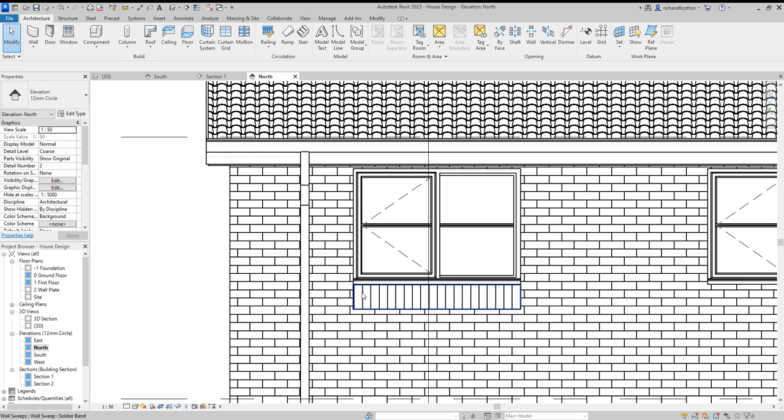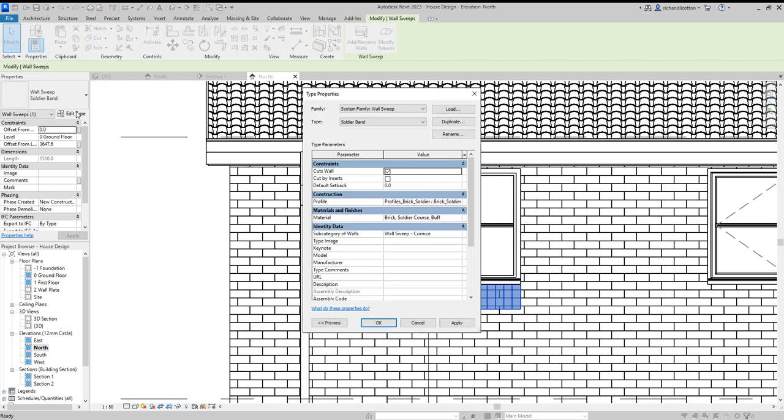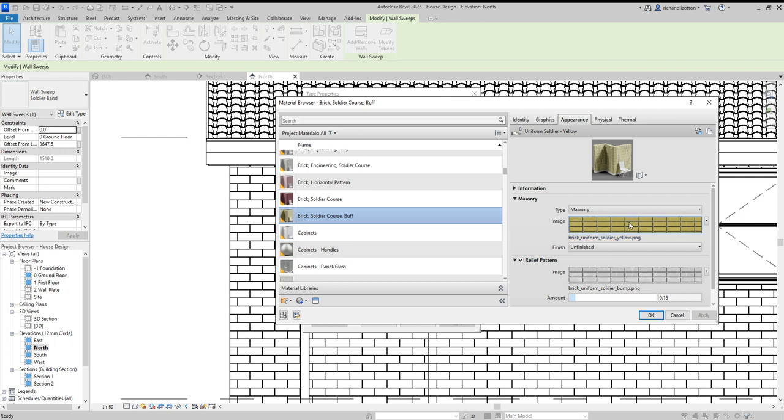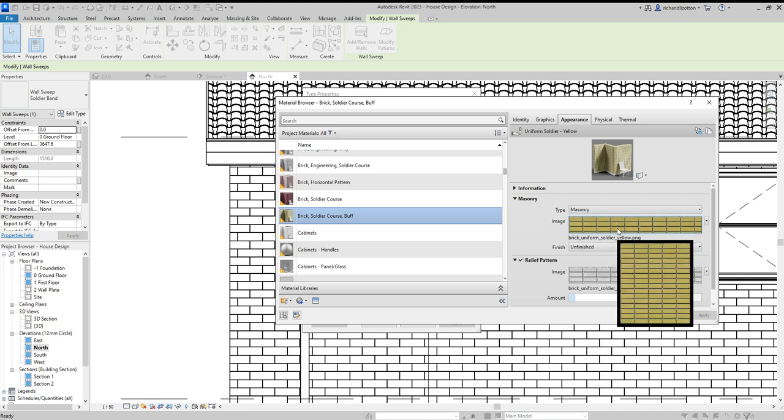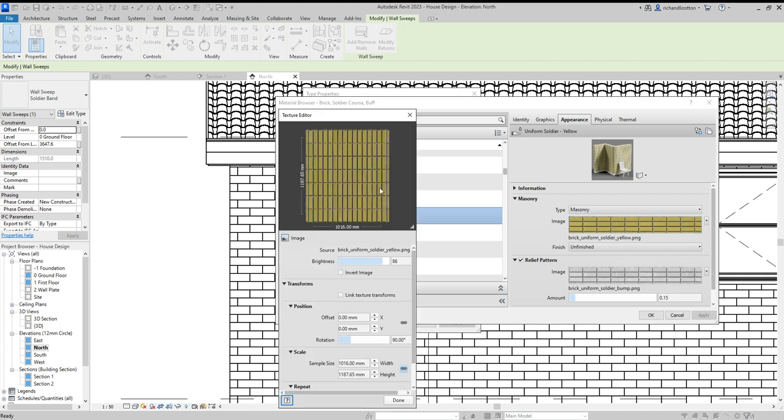So let's highlight it. Go back to the edit type and go back to the material. Now we've got these on the appearance tab, these two images here, the masonry and the relief pattern. So we need both of those to be edited.